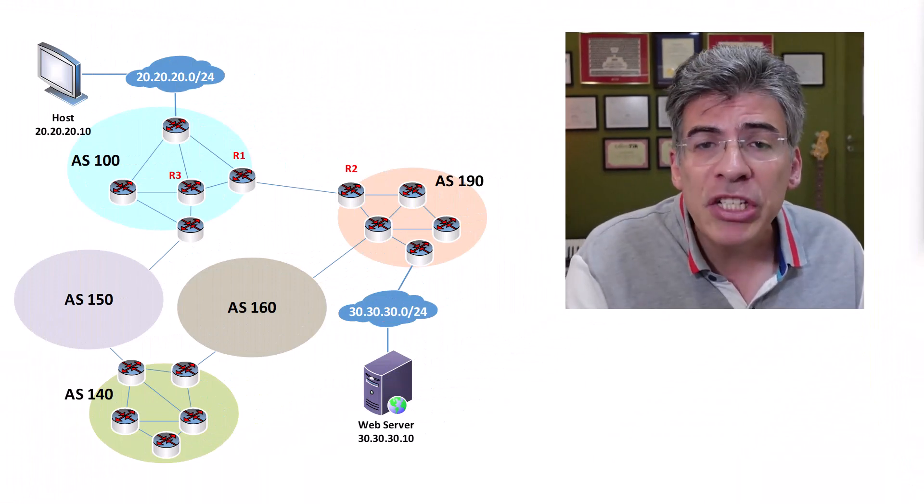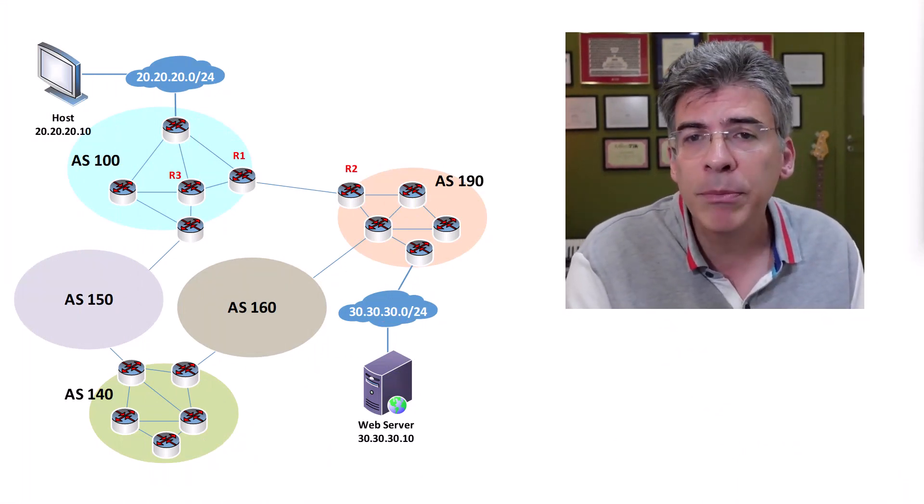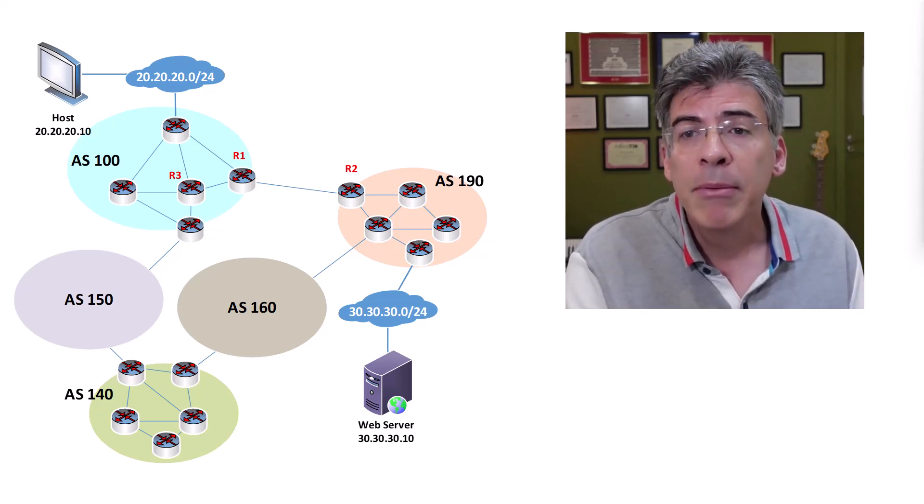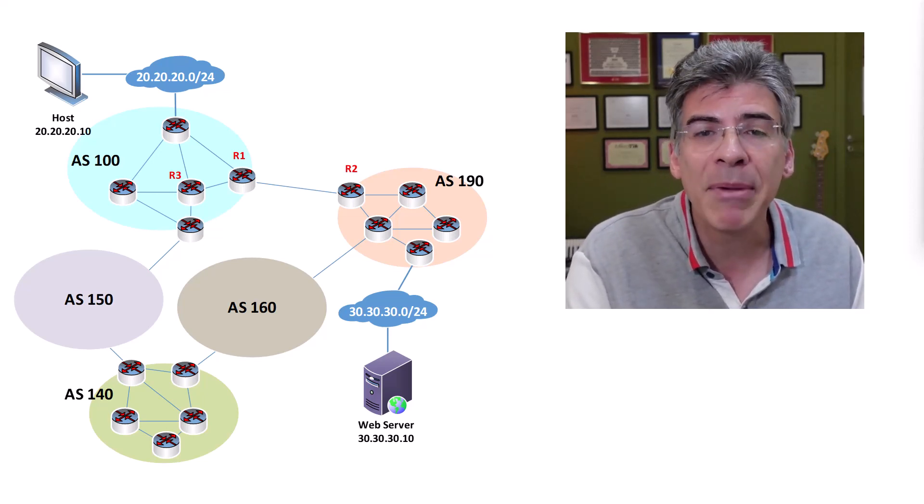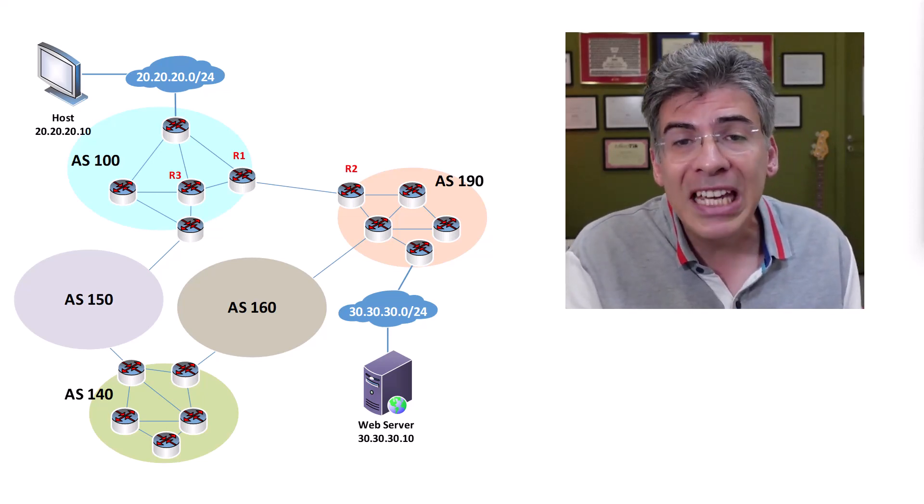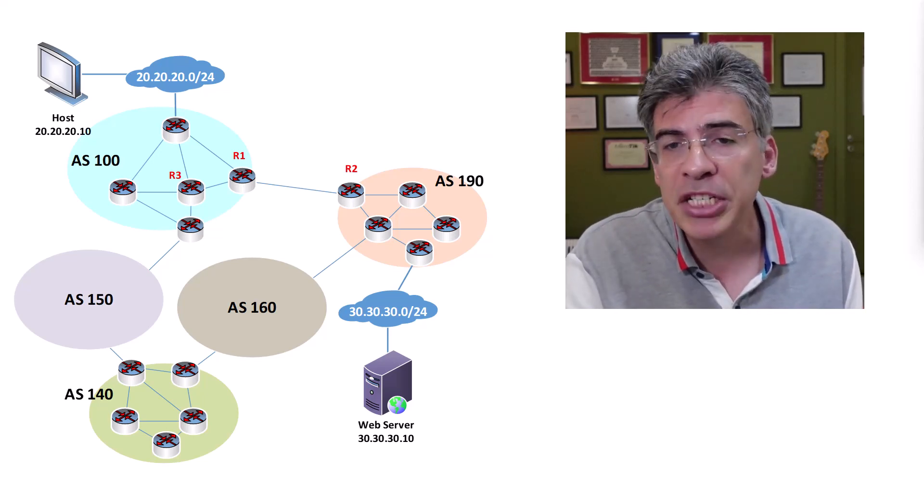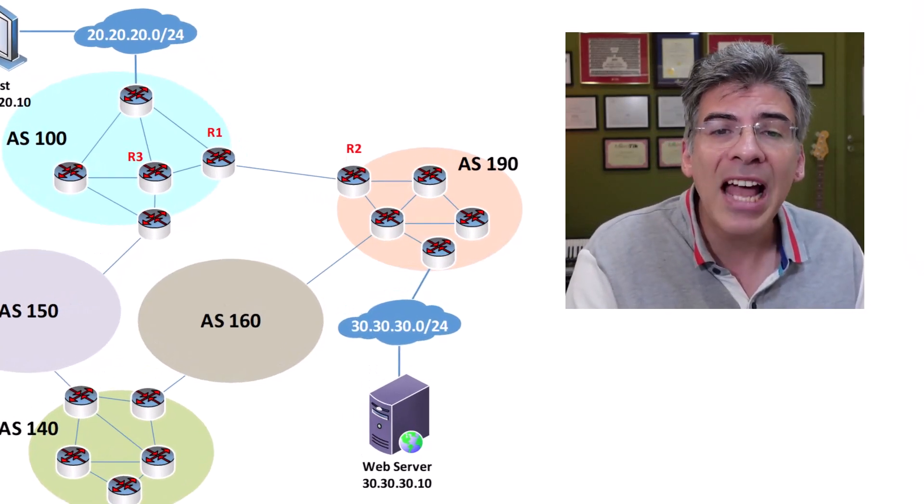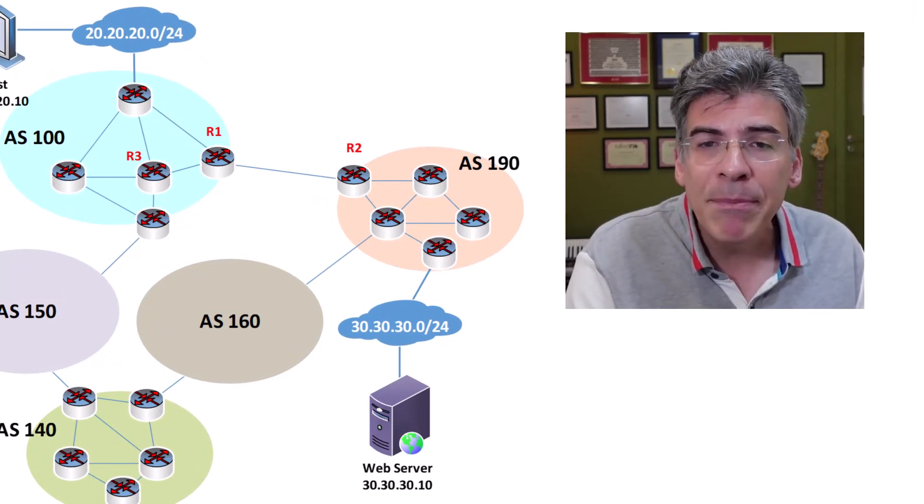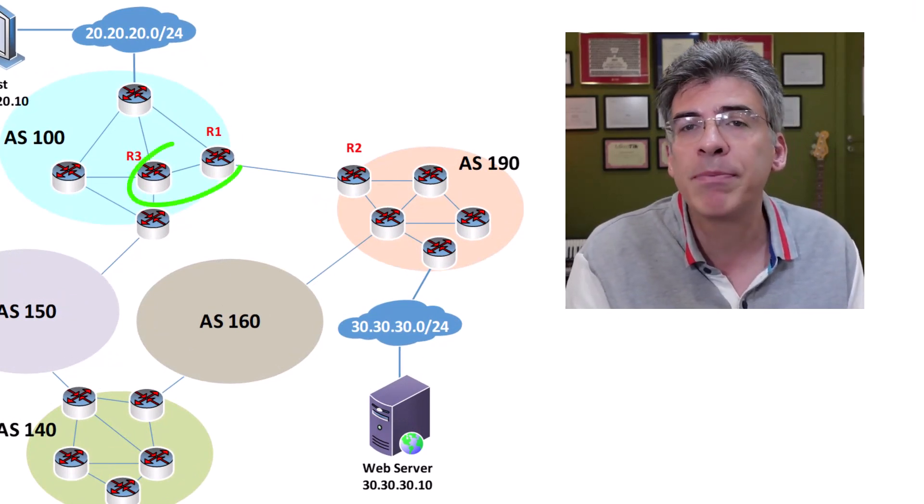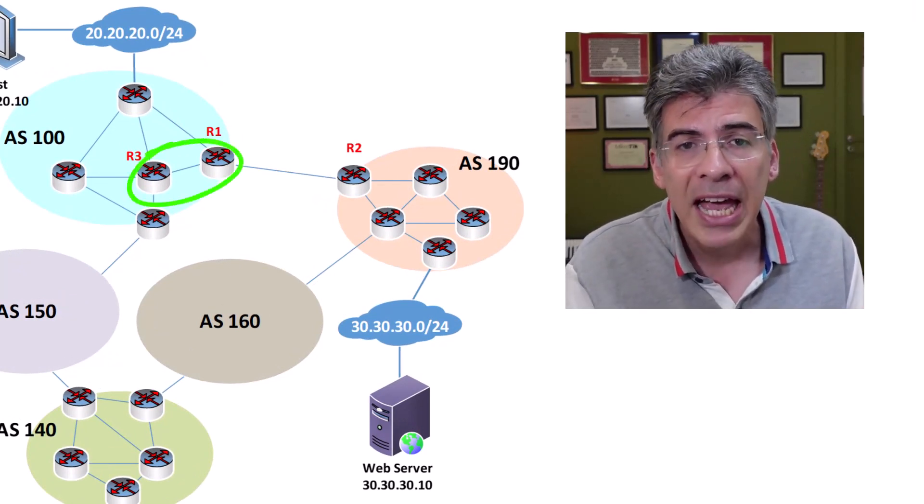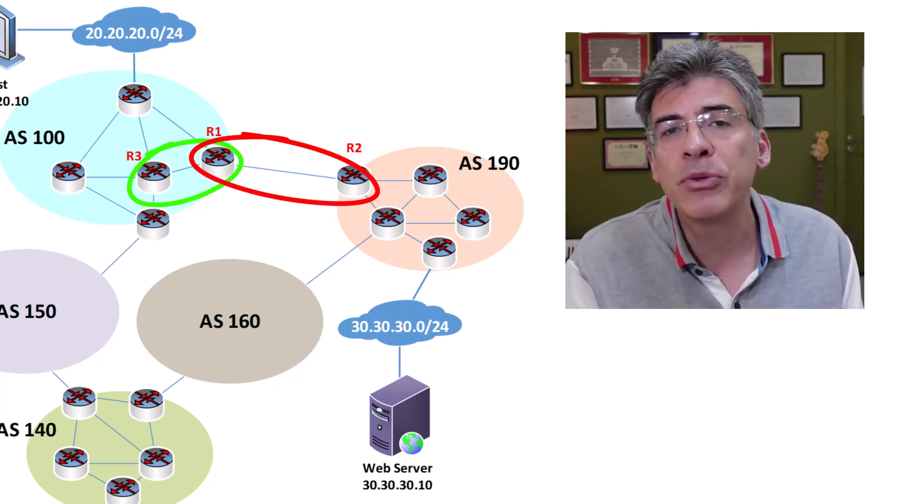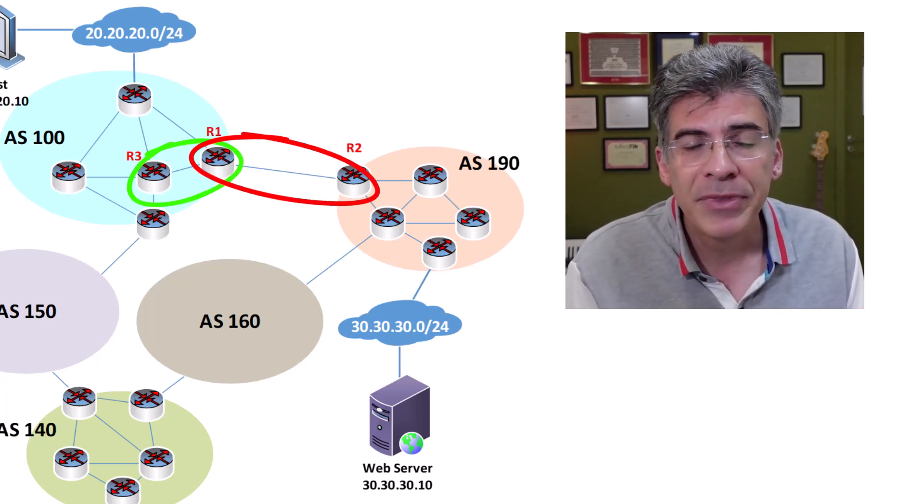Now when you deploy BGP, you configure internal BGP, or IBGP peerings, between BGP routers in the same AS, and you configure EBGP peerings between BGP routers in different ASs. Looking at this diagram, we can see that an IBGP peering will be established between R1 and R3, and an EBGP peering will be established between R1 and R2.